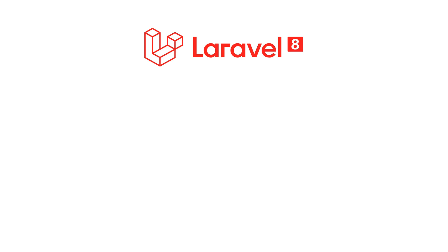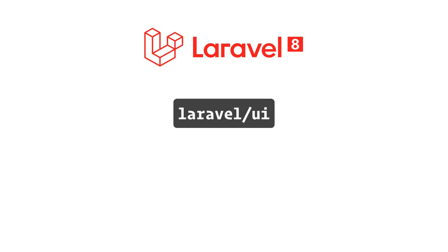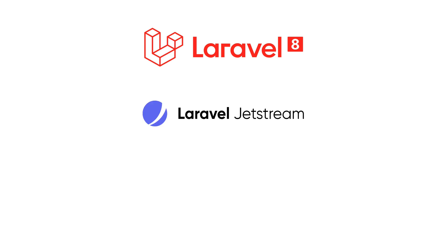When Laravel 8 launched, the previous package used for scaffolding new applications, Laravel UI, was replaced with Jetstream.